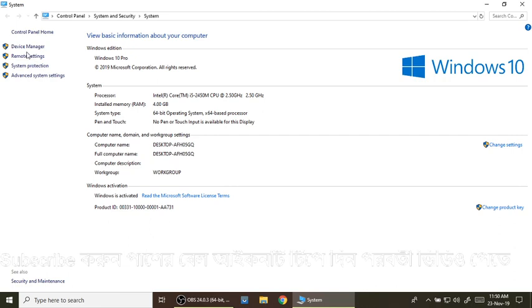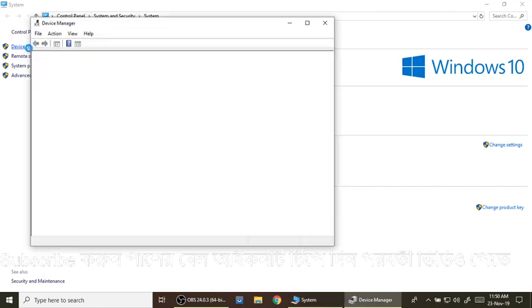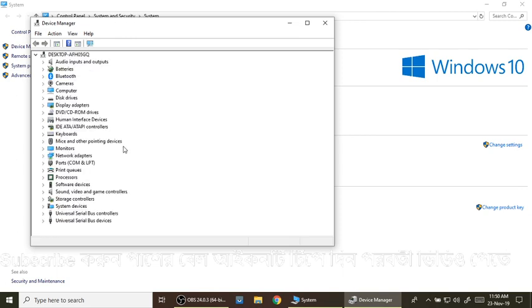Device manager — I will see what device manager is. I will click on device manager and see what device manager is going to show.